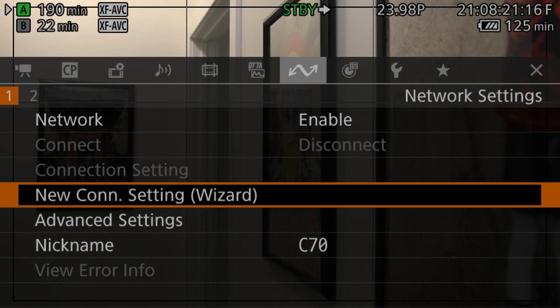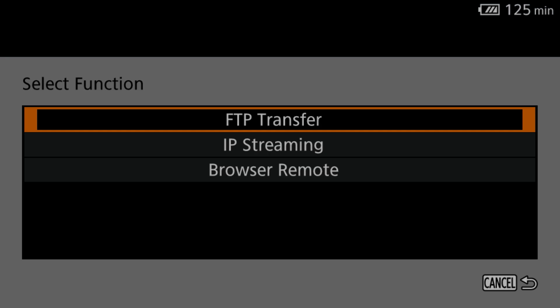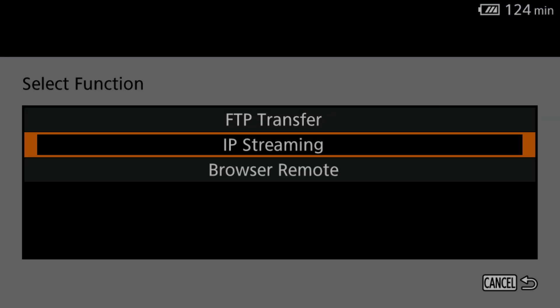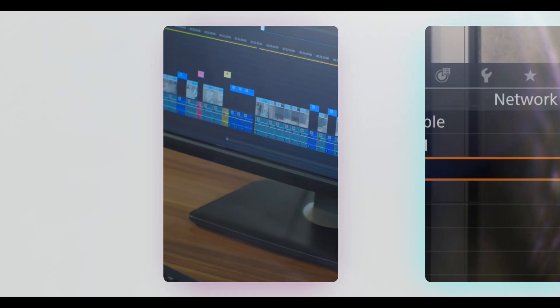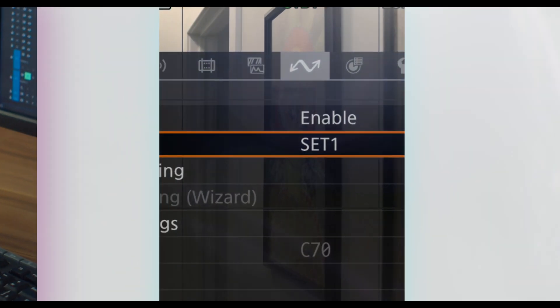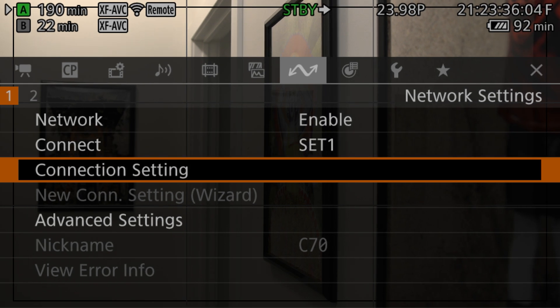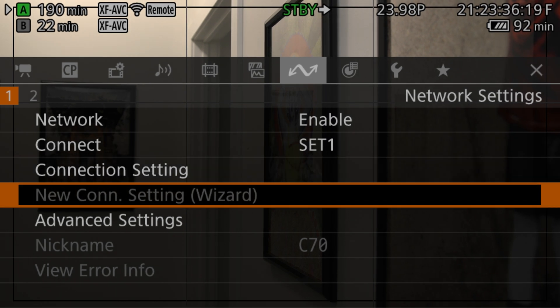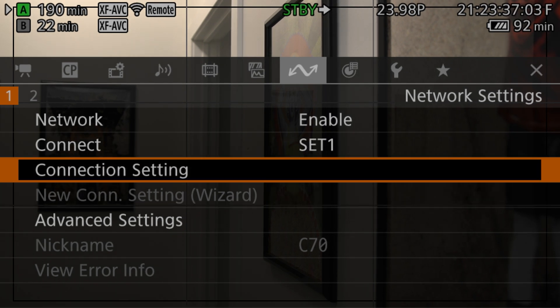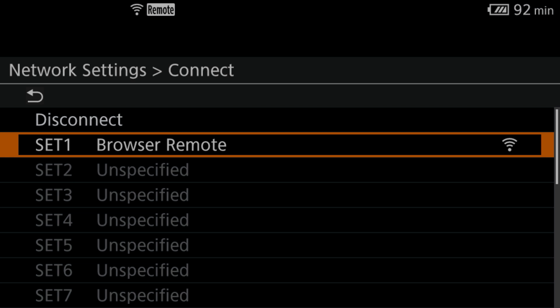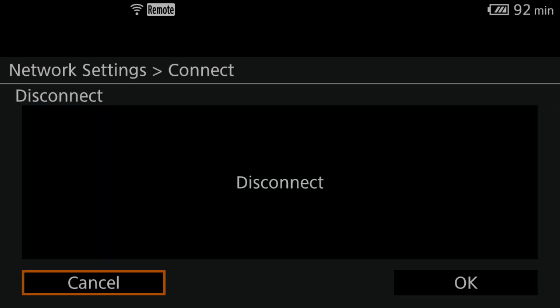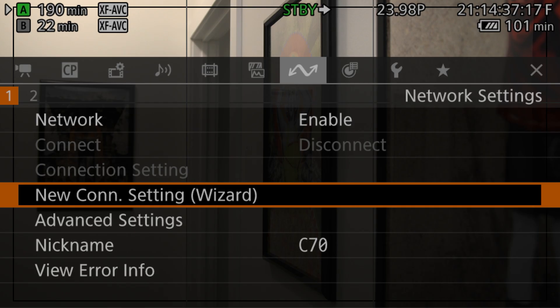To get started, go into New Connection Wizard. In there, you have three options: FTP Transfer, IP Streaming, and Browser Remote. We are only going to cover Browser Remote in this video. I'm going to make another video covering the other functions. If New Connection Wizard is not popping up but your adapter is working, it probably means you have previously set up a connection and are connected to it. You can go to Connect and select Disconnect to fix that.